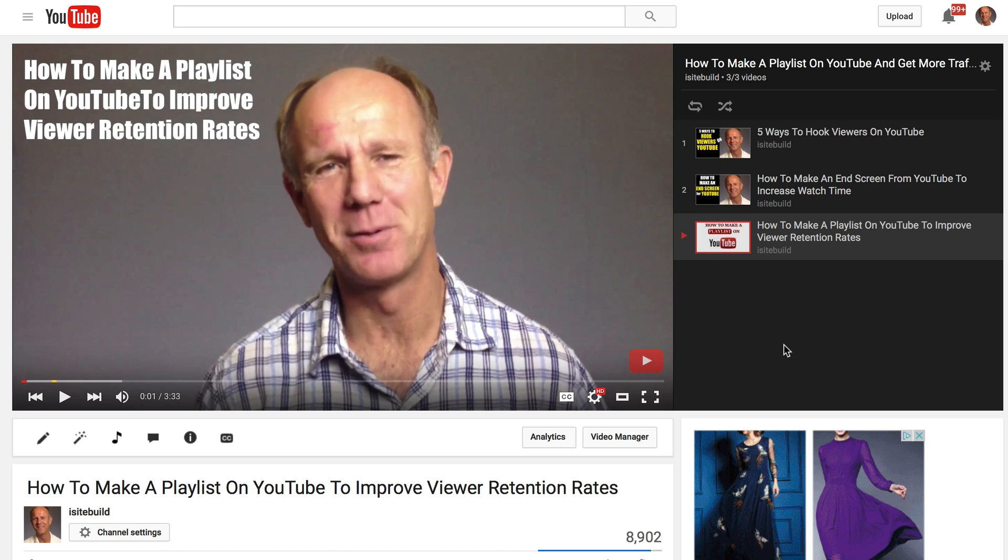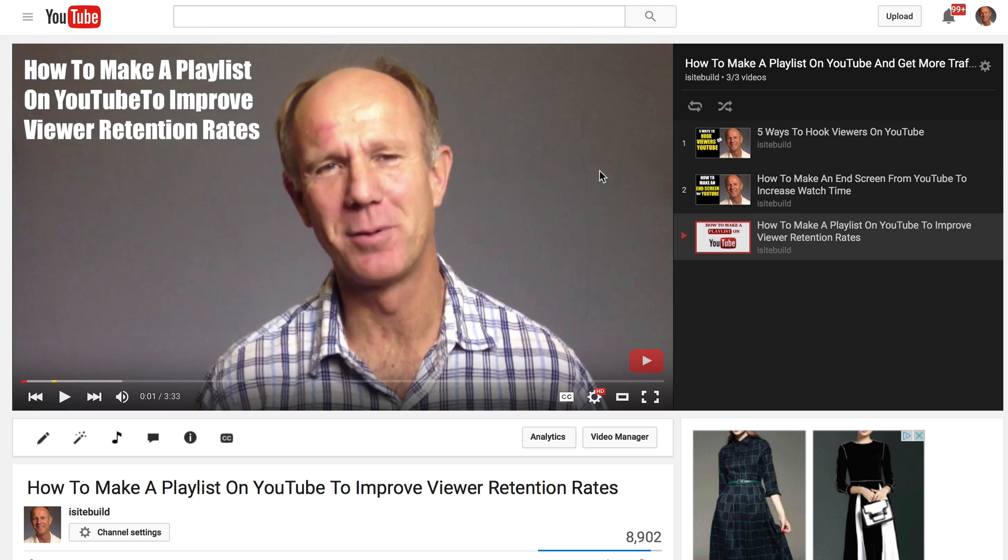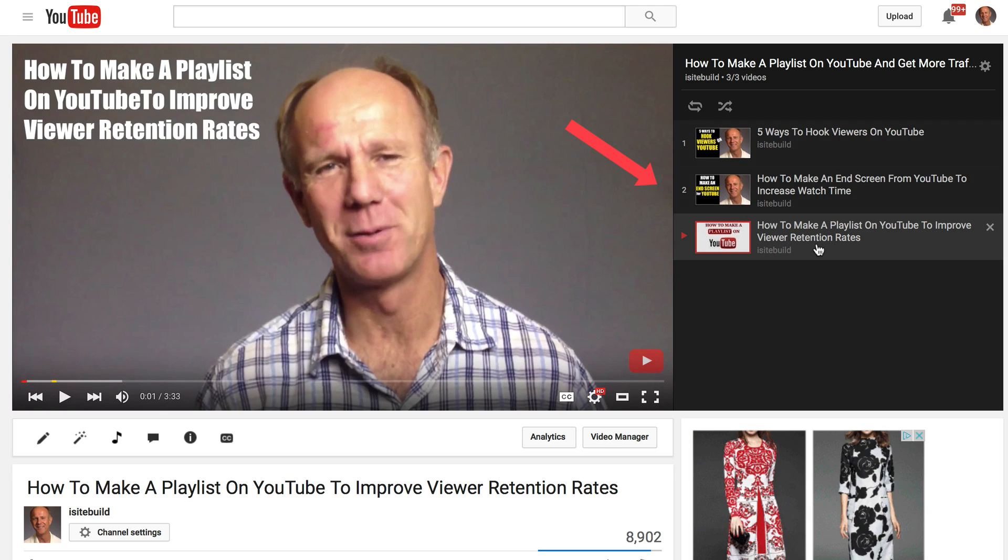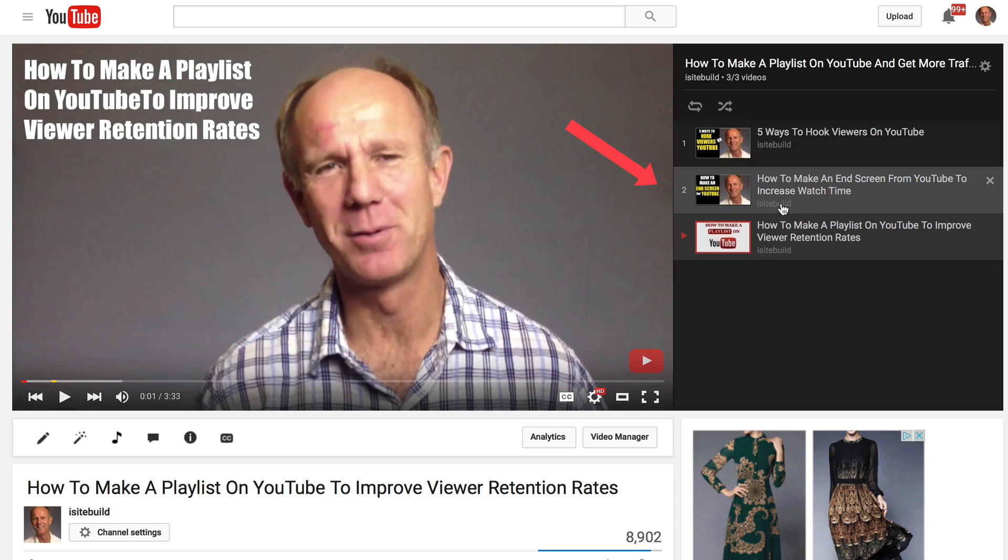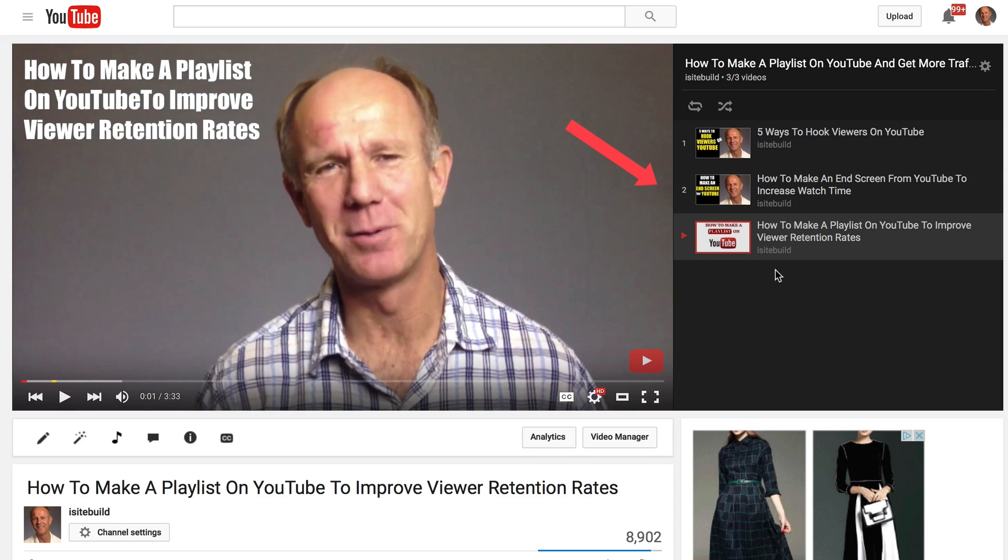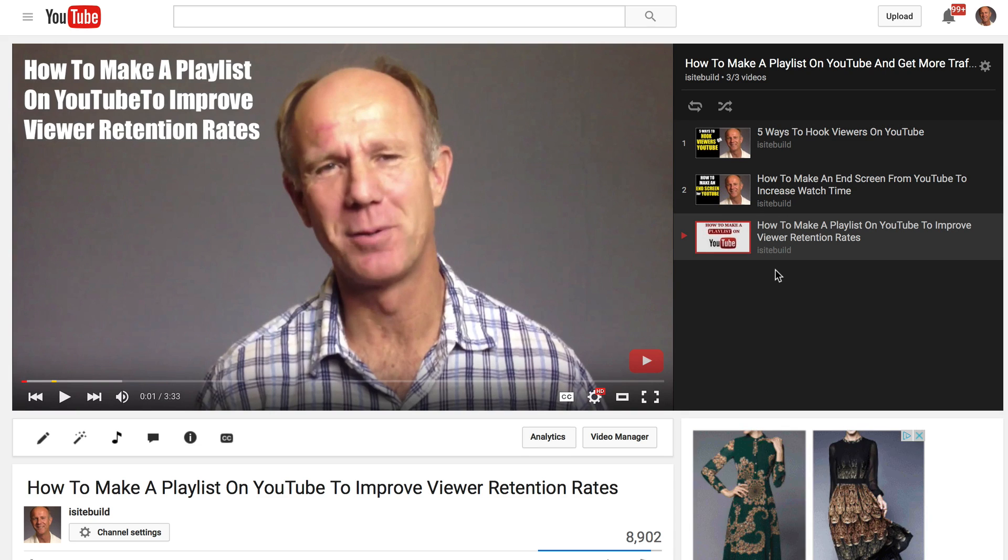When you share your playlist, the first video will begin playing, and on the right here you'll see all the other videos in the playlist, so they can continue watching more of your videos. This will improve your engagement, generate more traffic, and get more views.